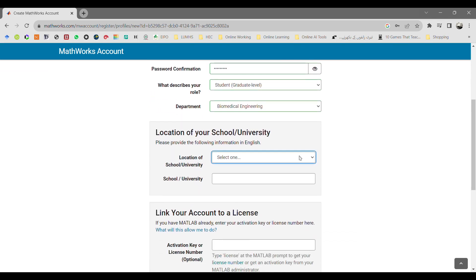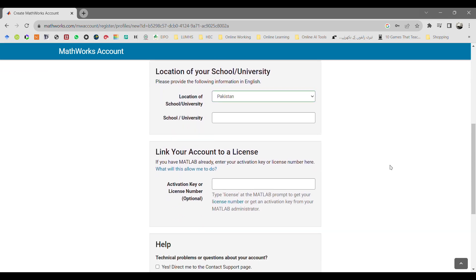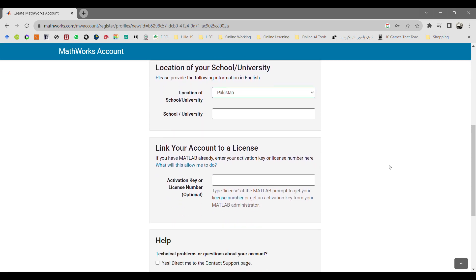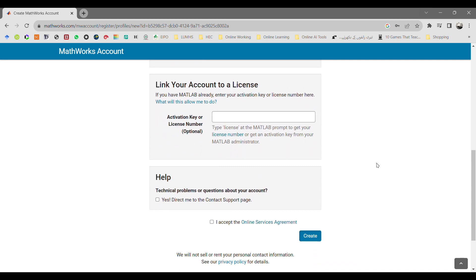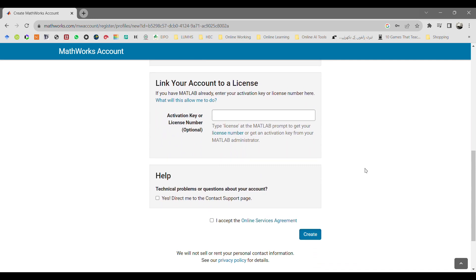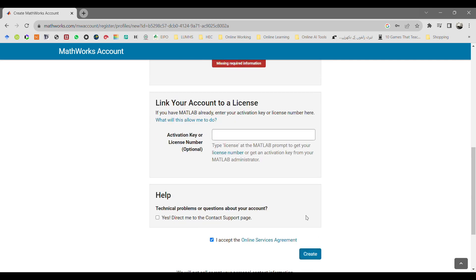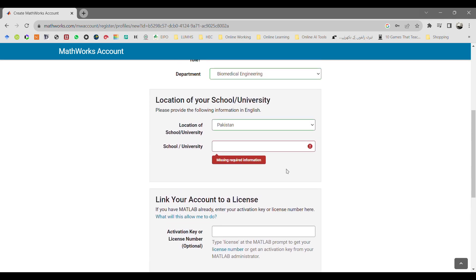Then select the location of your university and then select your school name. Here it will ask you to link your account to a license. If you already had an activation key or license number, it's optional.